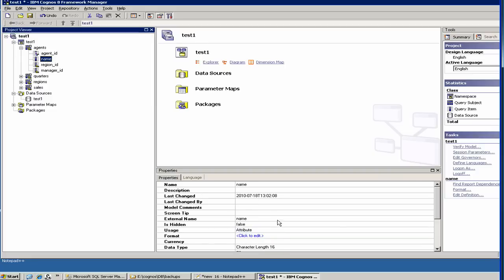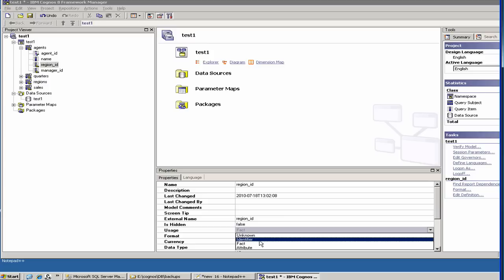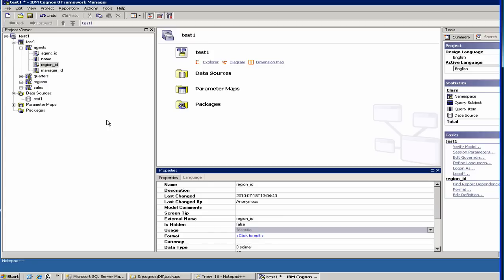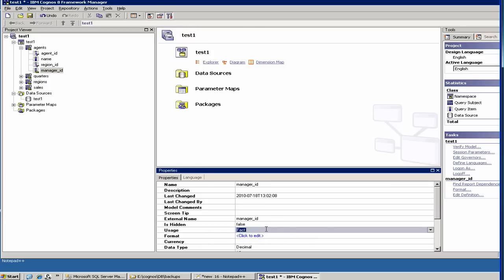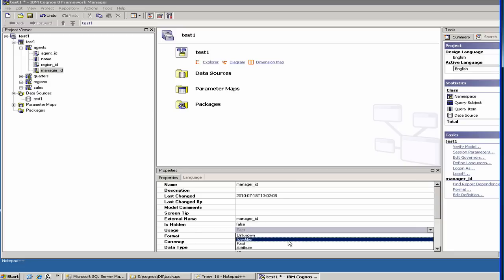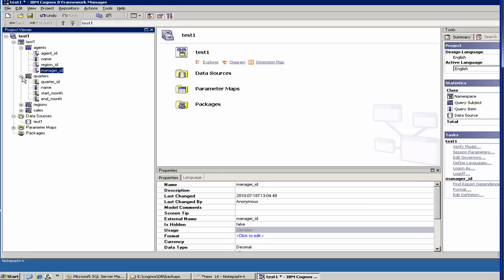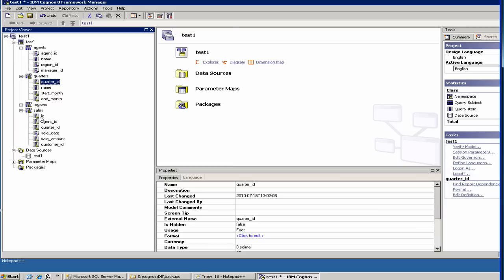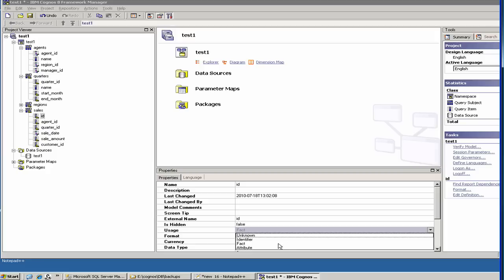The name is an attribute. The region ID is again an identifier. So you may have to change these things. Manager ID is again an identifier. The reason Cognos interpreted these as facts is because it just went by the column type. If it says it's a number, then by default, sometimes it puts a fact. Let's go to the sales table. Sales table, we have ID, which is again an identifier. So let's fix that.